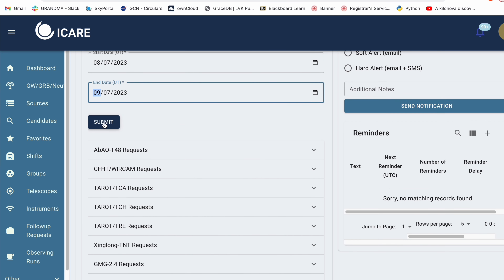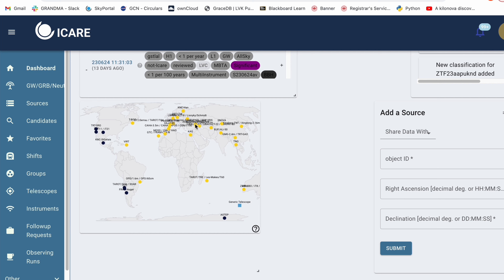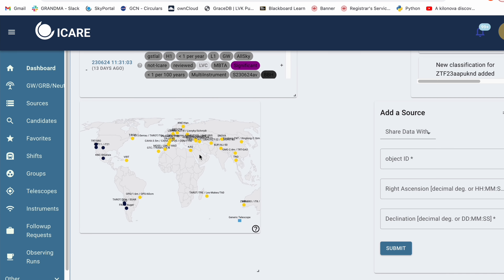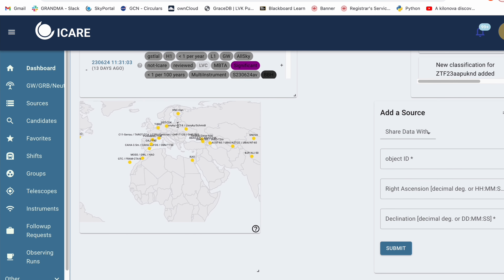Once you scroll further down after submitting, you can also see all the other requests to all the other telescopes that people have done. Moreover, if you go to the dashboard on ICARE or the homepage and scroll down, you'll find a map with all the telescopes — yellow ones are in daytime and blue ones are in nighttime. This allows you to know which telescopes are within a good time to observe that source. It is best to notify telescope teams two hours before their nighttime to observe.